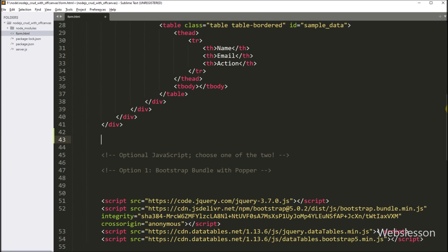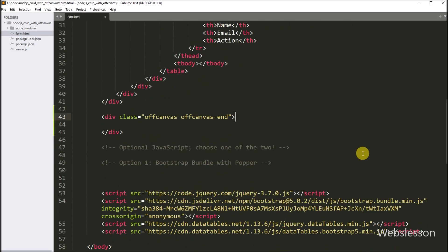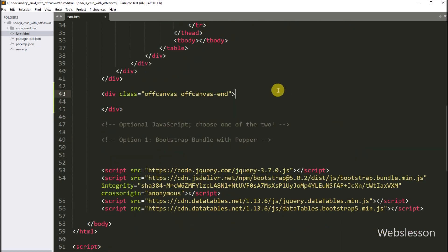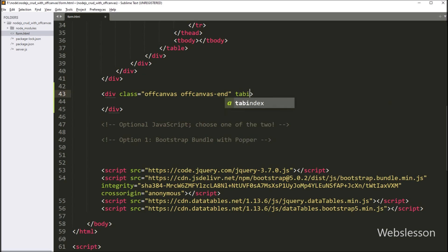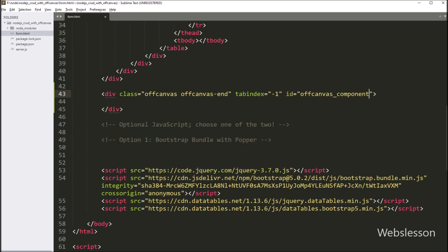So here we have to write a division tag with class equal to off-canvas and off-canvas-end. The off-canvas class will create the off-canvas sidebar, and the off-canvas-end class defines the position of the off-canvas to the right side. After this, we have to write tab-index attribute equal to minus 1.